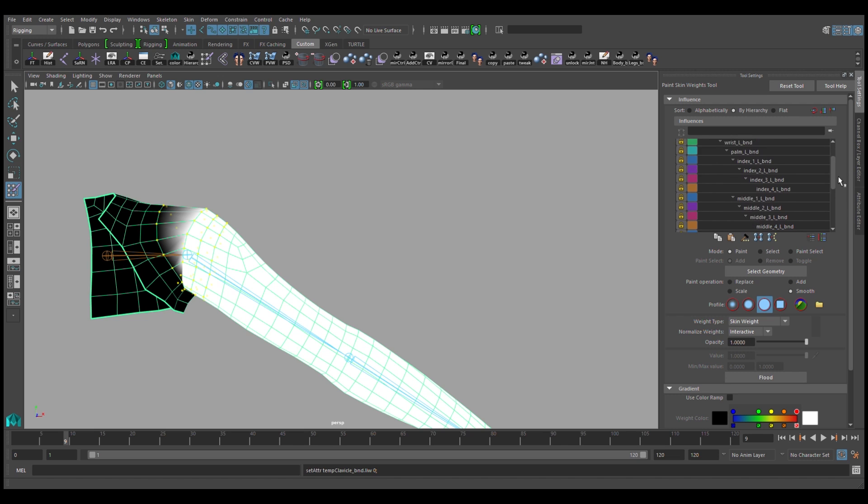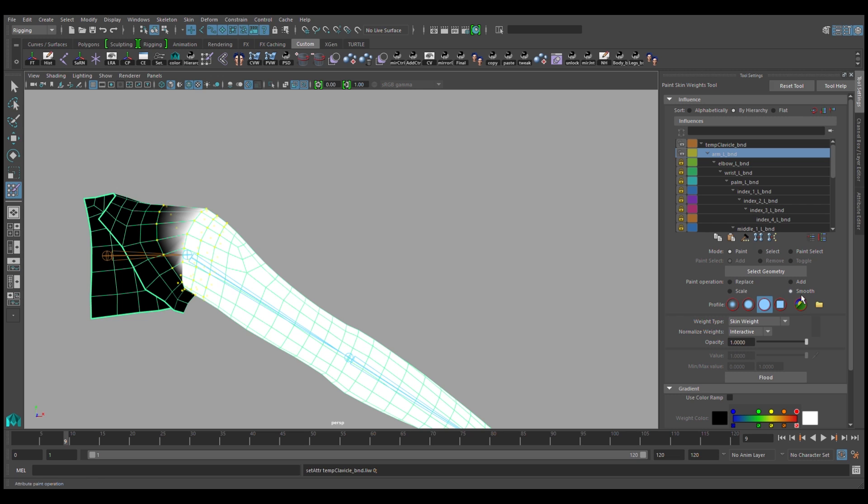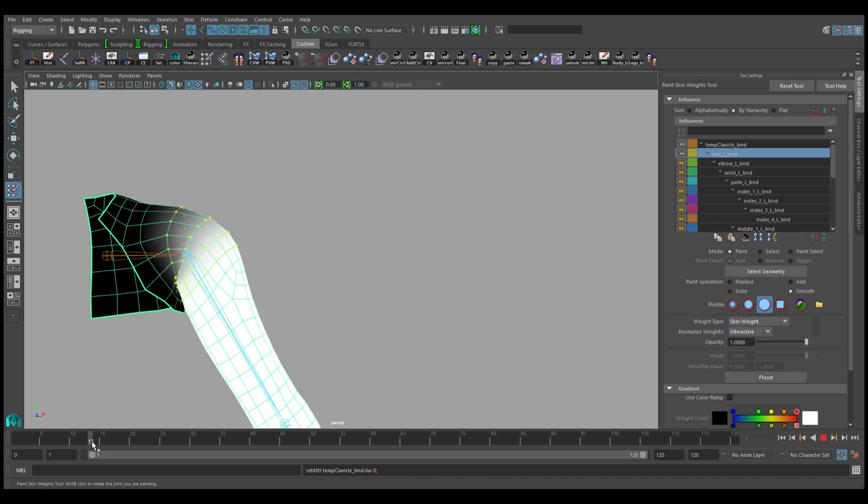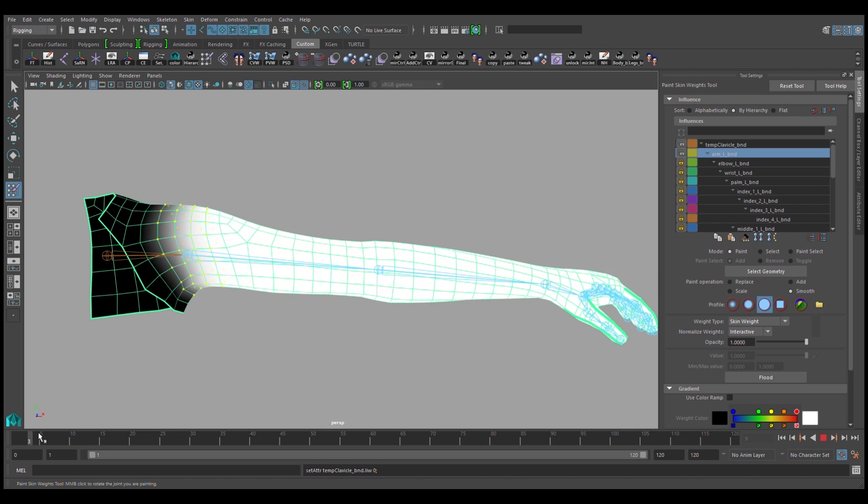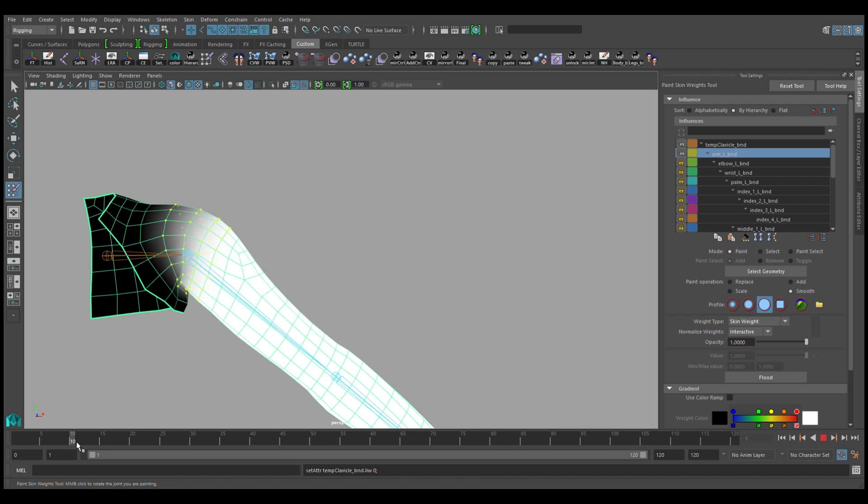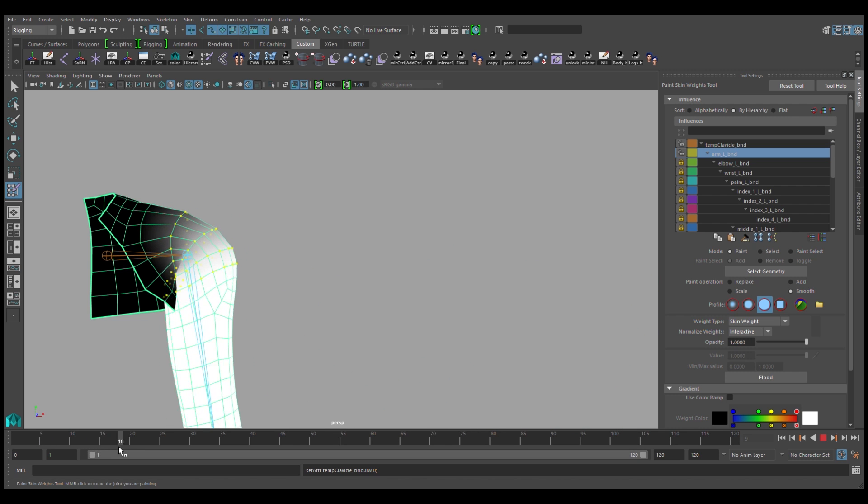So once all of those other influences are locked, and your operation is set to smooth, you can flood that, and you can immediately see the results that you'll get.